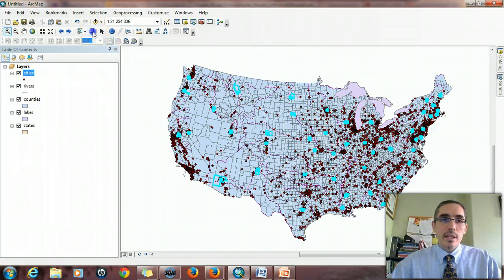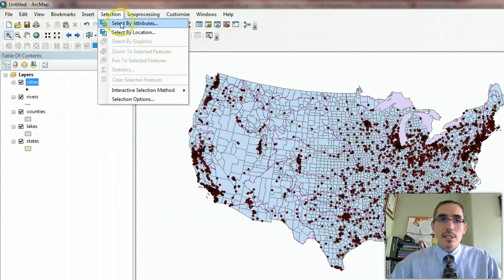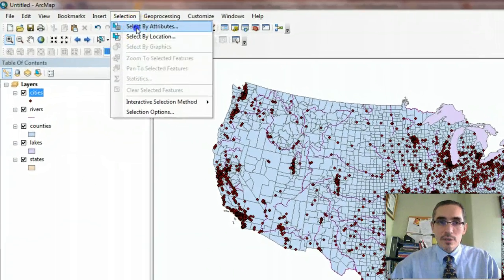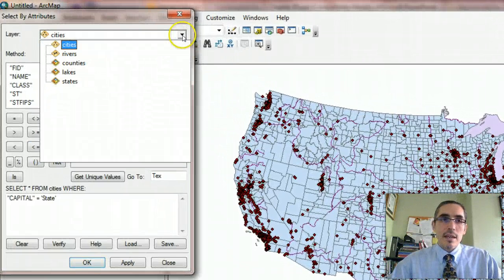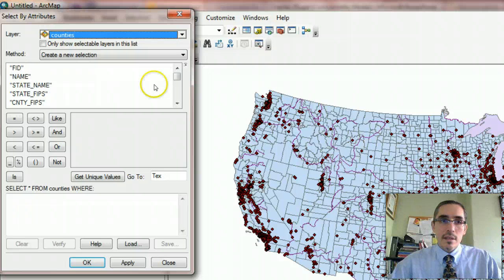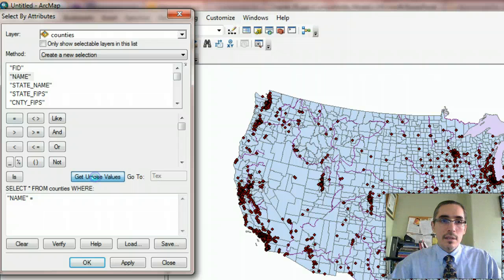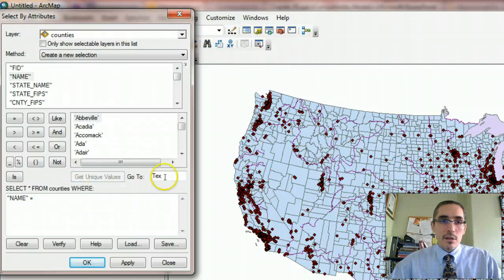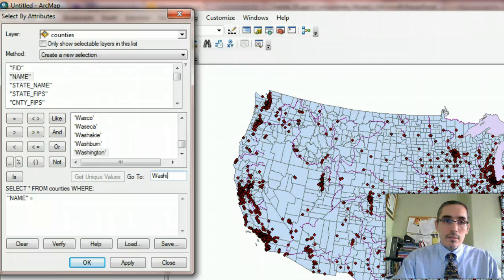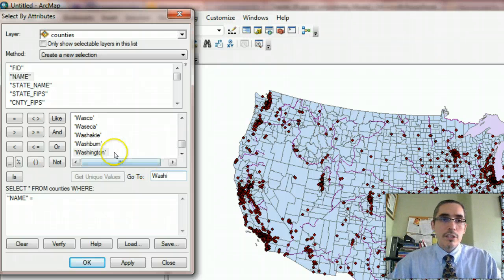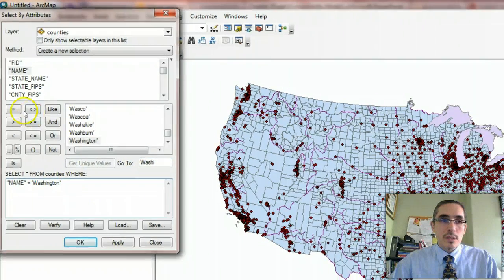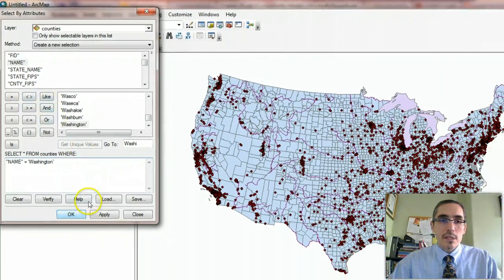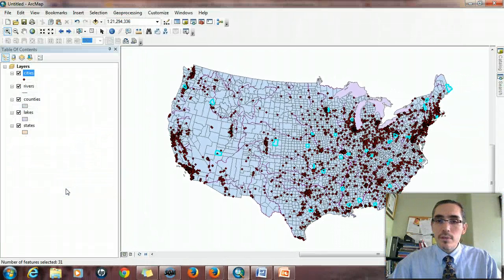So I'm going to clear the selected features, go to Selection, Select by Attributes first, identify the counties that have the name Washington. Name equals, so get unique values, but easier right here to type in, there it is, Washington. Name equals Washington. So it's going to find all the counties that have name equals Washington.